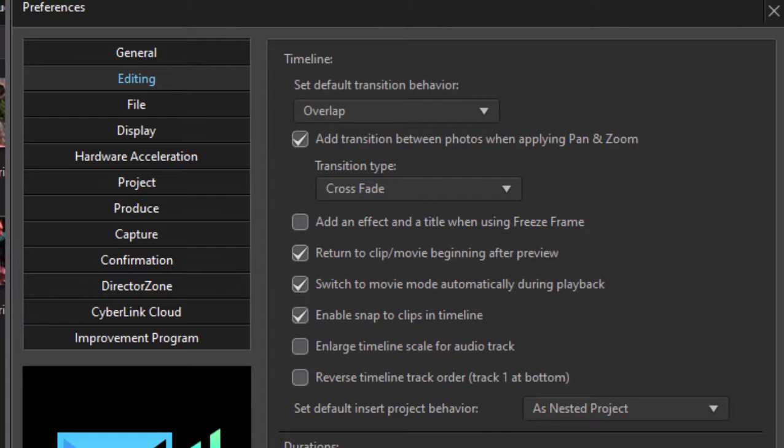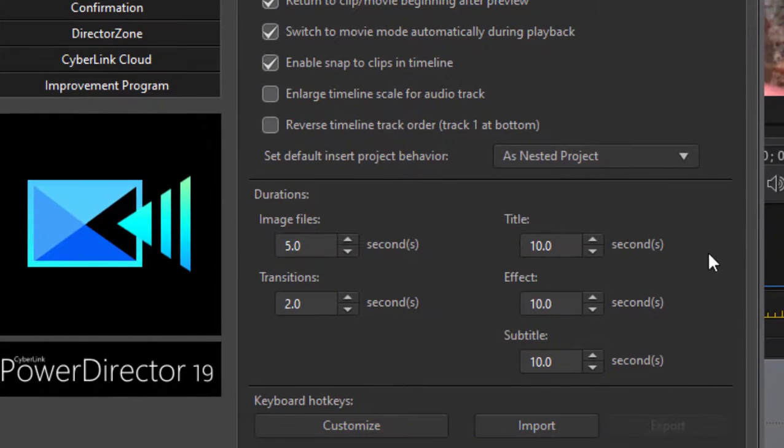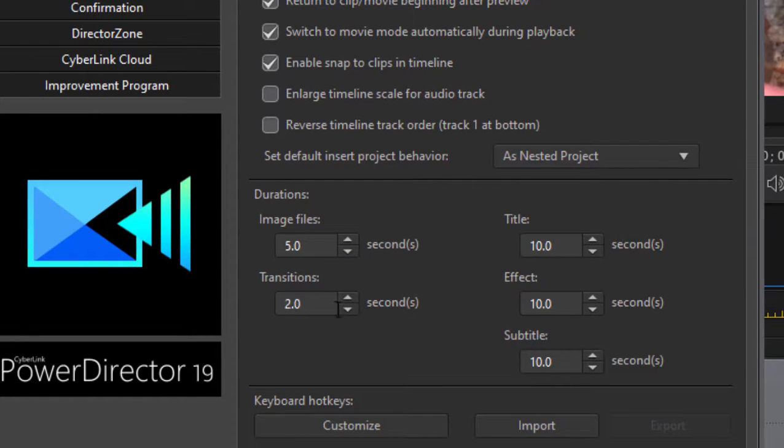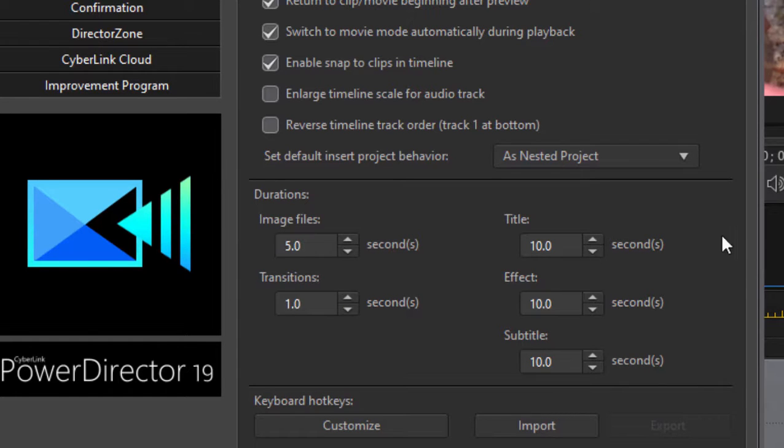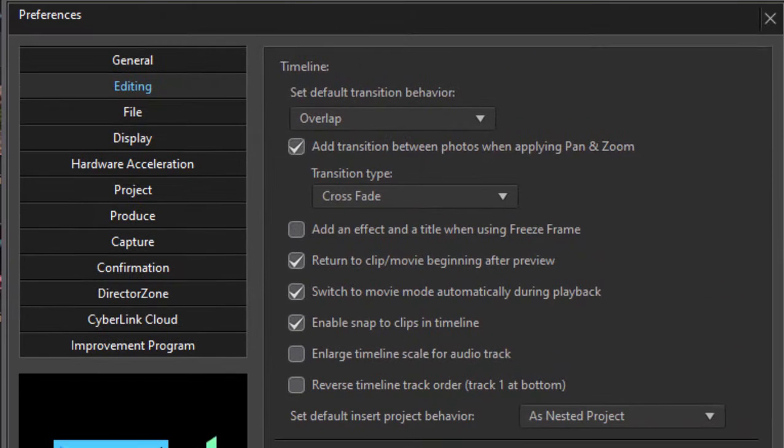Over on the editing page, you'll find options for setting the default duration for any photos you add. By default, they're 5 seconds long. Transitions by default are 2 seconds long. I actually prefer that to be 1 second. The length of your titles and effects, you can set as custom, but you can of course modify that. But these are the custom default settings right here.